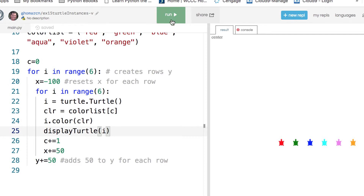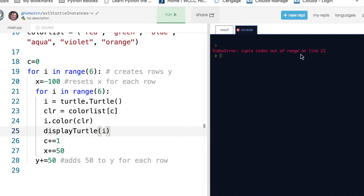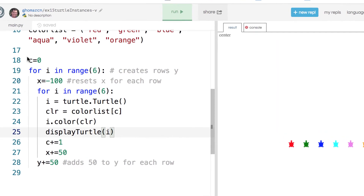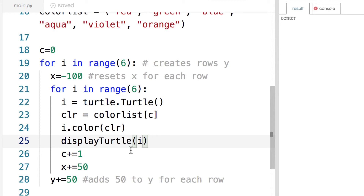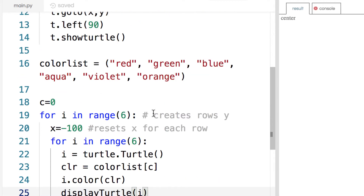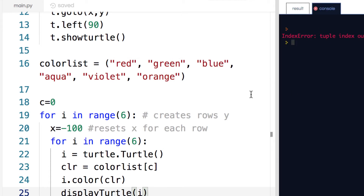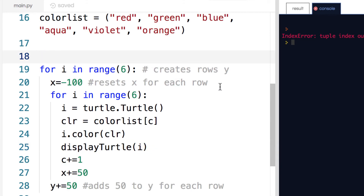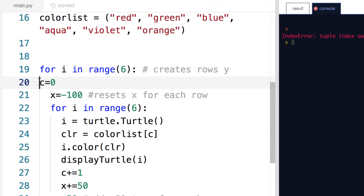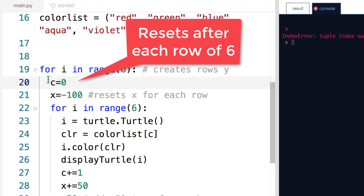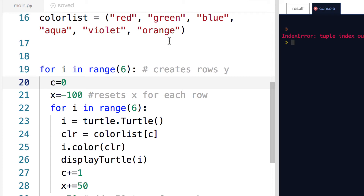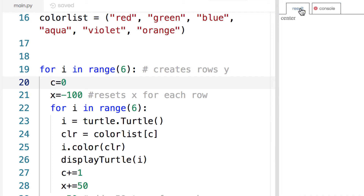Running it, there's one row but not another yet — and there's an error: 'tuple index out of range' on line 23. This is because c keeps incrementing after going through one full row, so it tries to access index 6 which doesn't exist — it's zero through five, and six is out of range. To fix that, I'll move c equals 0 inside the outer for loop, so each time it runs a new row it resets c to zero. That way each row cycles red through orange and then resets. Moving it in should eliminate the error.